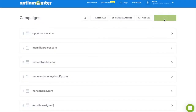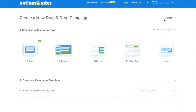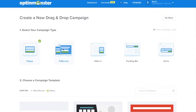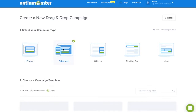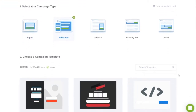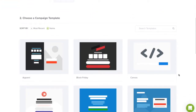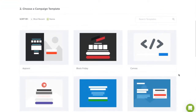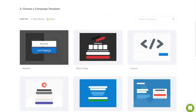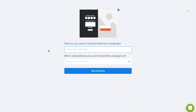Either create a new OptinMonster campaign or you can always edit an old one. In the full screen templates, select the template that best fits your design needs, name your campaign, and you can start building.